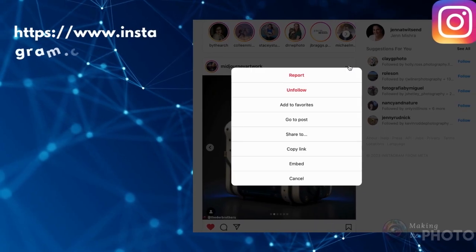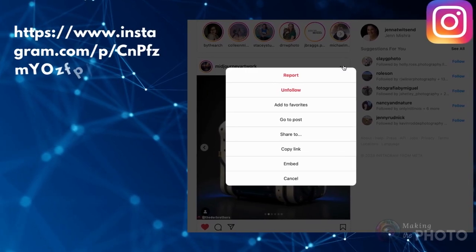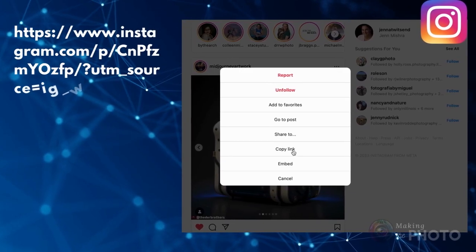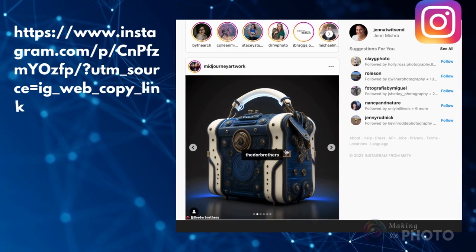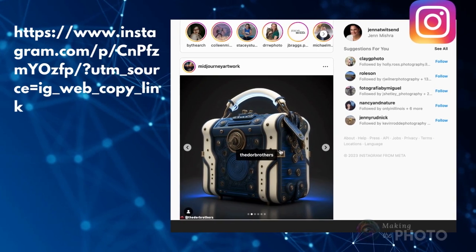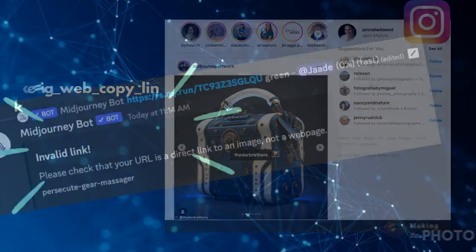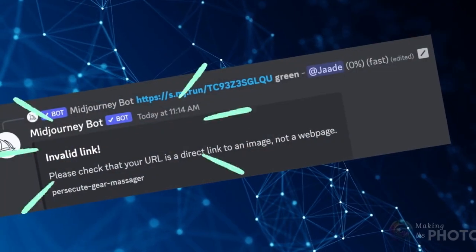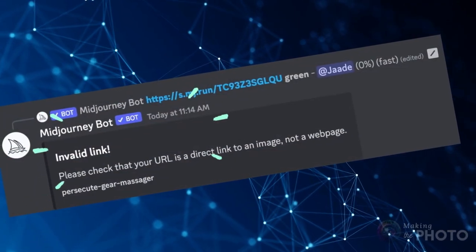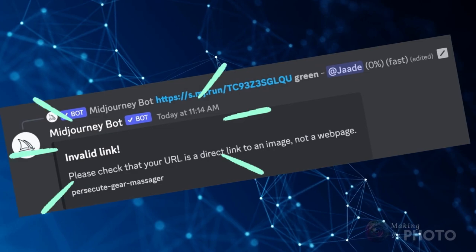But notice that this Instagram link doesn't include an image file anywhere in the URL. Instagram links won't work in Midjourney, because Midjourney doesn't know this is an image.